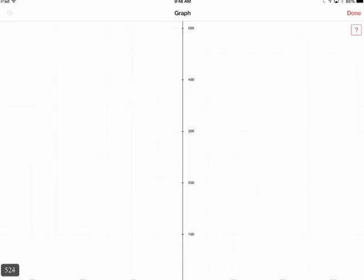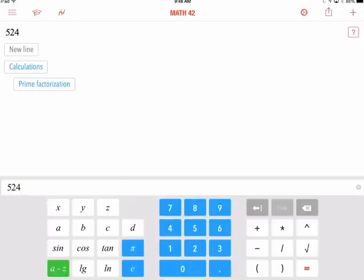So Math 42 is a free app that you can use to supplement your math curriculum and give every student with an iPad a graphing calculator and a math computation engine.